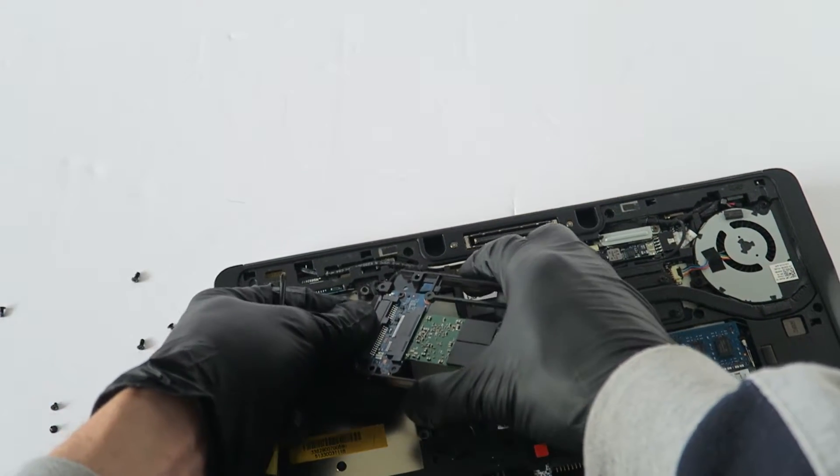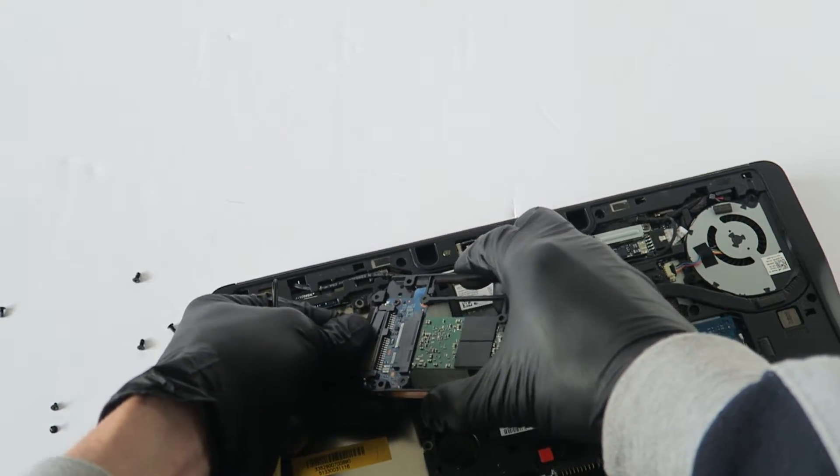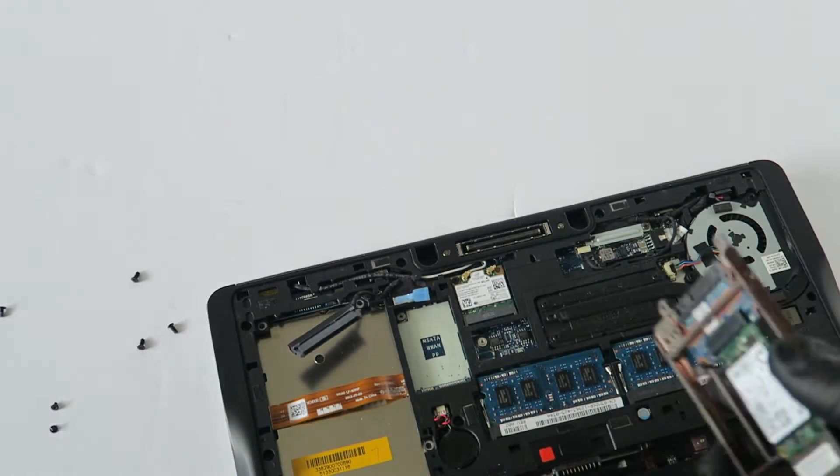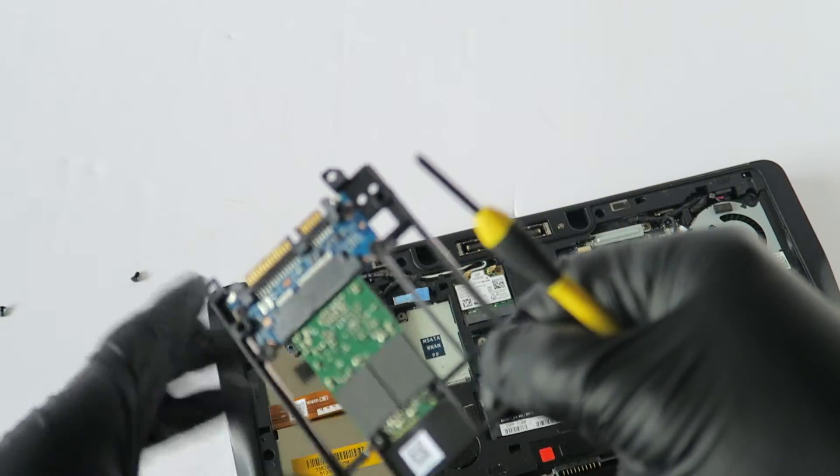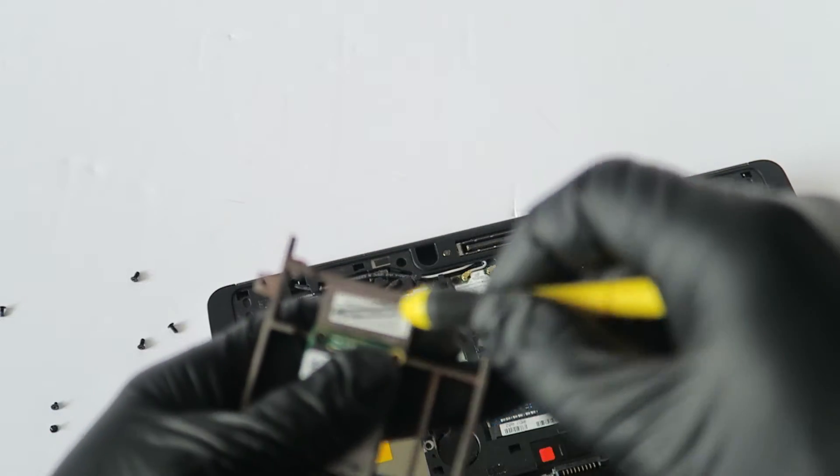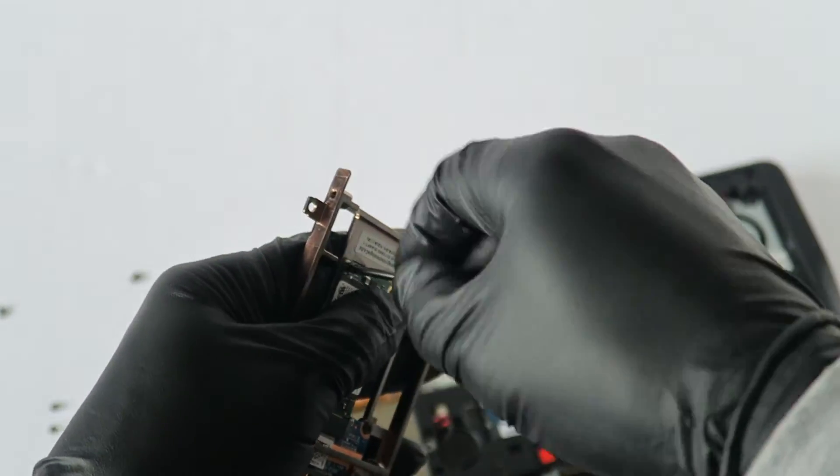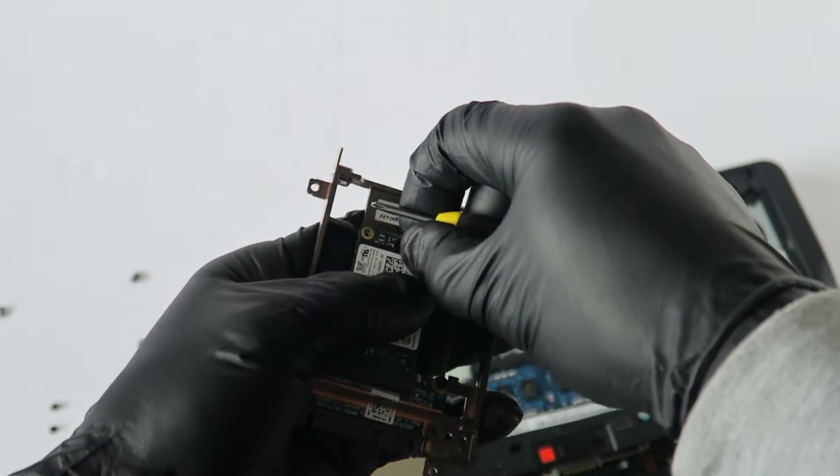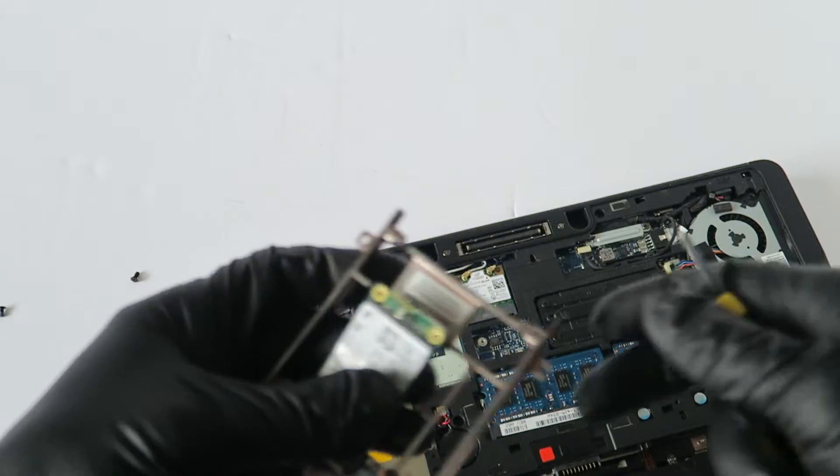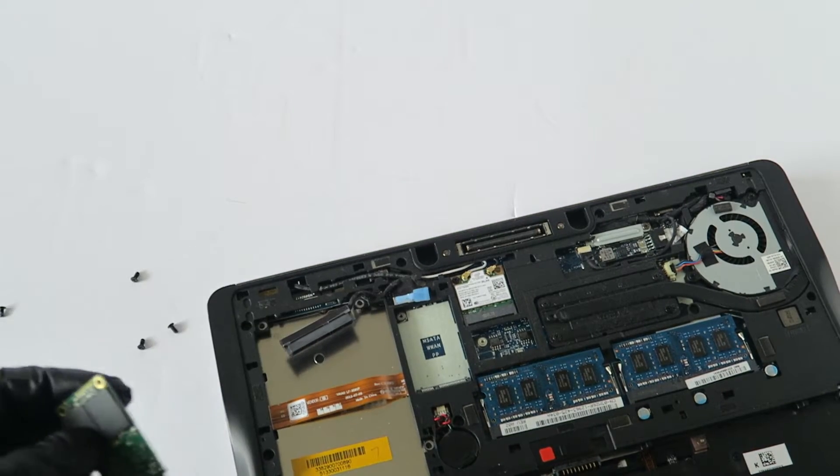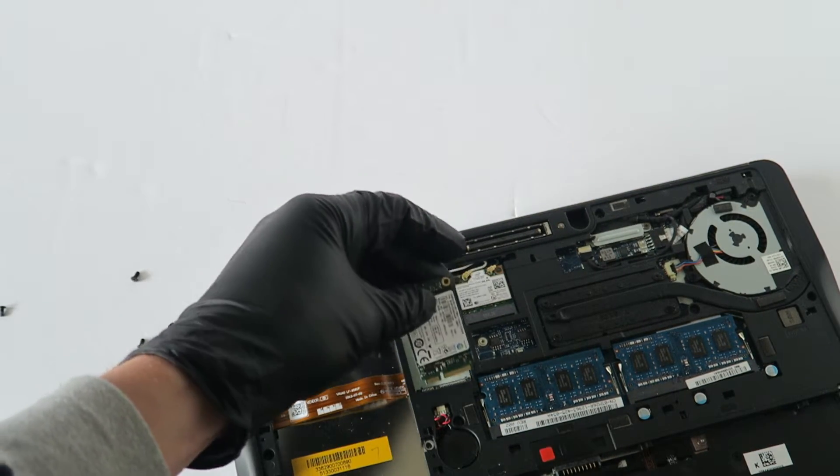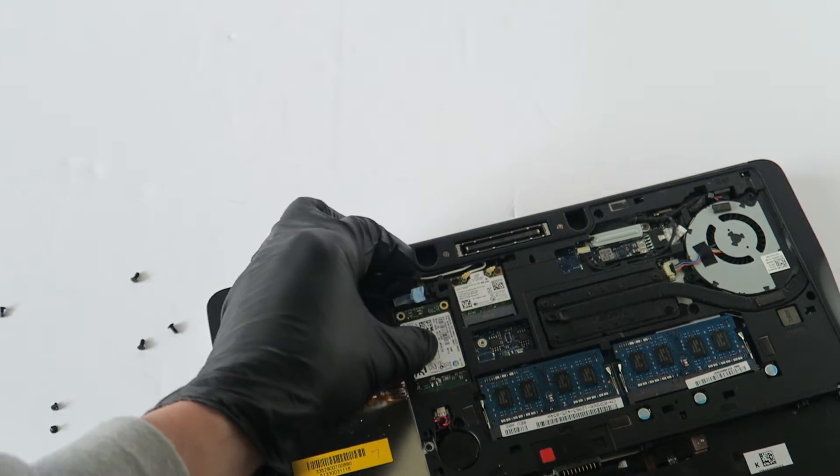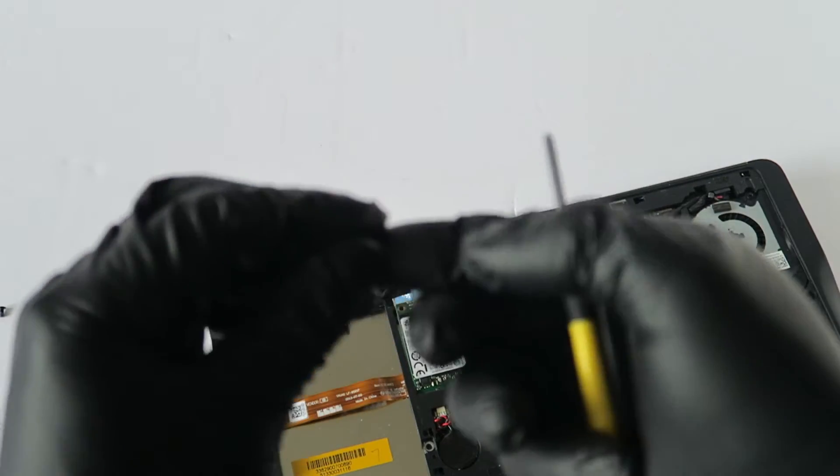You're going to disconnect the SATA power cable gently like this. I'm going to remove the M SATA card, which is held by one screw, and install it right here. Then put the screw back on.